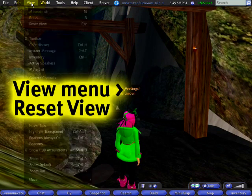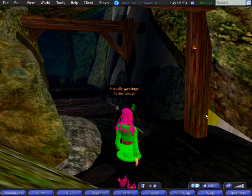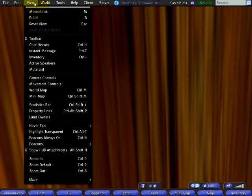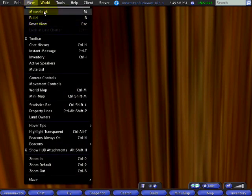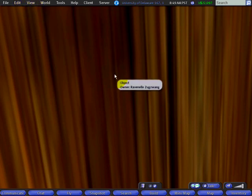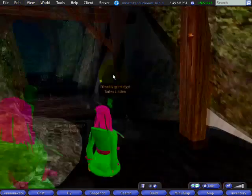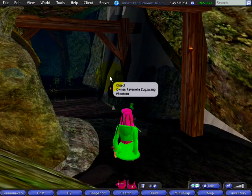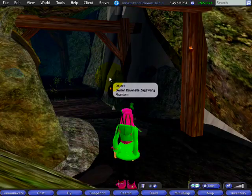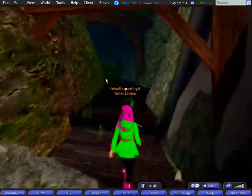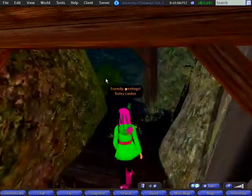There are two possible solutions: I can either move my avatar, which will reset the view, or go to View and Reset View. Let me show you that again — zoom into an object too closely, then View and Reset View. Or you can press the Escape key, which is convenient. I just escaped from that tight situation!